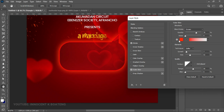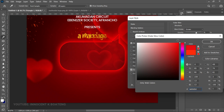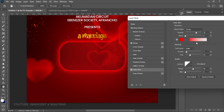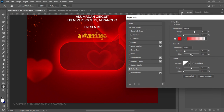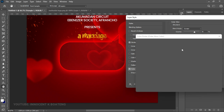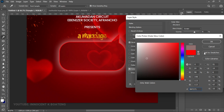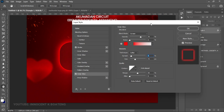Add an Outer Glow as well, also using the red color. You can pause to adjust any settings — you can increase or decrease the stroke size, spread, opacity, or change the color to anything you want. We're going to maintain the red. After you're done with all the settings, click OK.